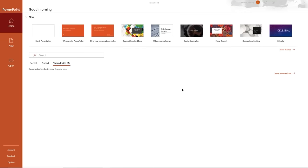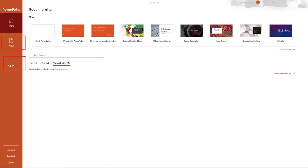I just launched my PowerPoint 2021 application and I'm presented with the start screen. There are three main areas to focus on here. Notice we have a big Open tab on the top left, a New tab, and our Home tab. We're currently active on our Home tab.